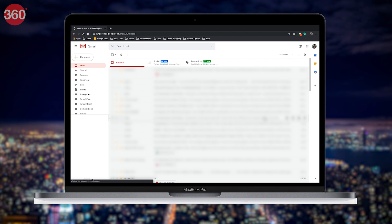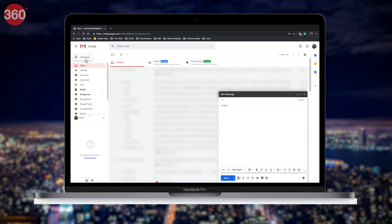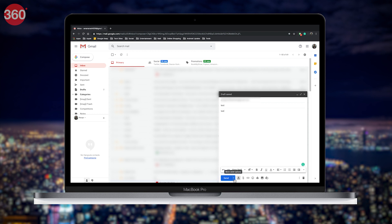On your computer, hit the Compose button from the top left of the screen. Add a recipient, enter a subject, and compose your email. Once done, right next to the Send button, click the downward facing arrow to reveal sending options.